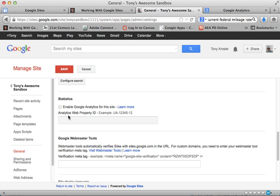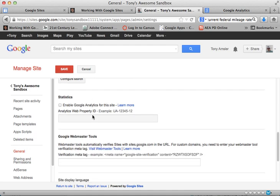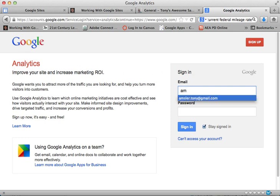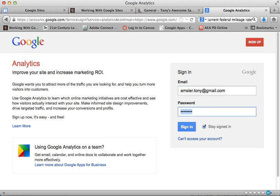To do that we need to set up an account at Google Analytics. So I'm just going to leave this right here and go to another page and log in to Google Analytics using the same email address or Google account that I used to create the site.